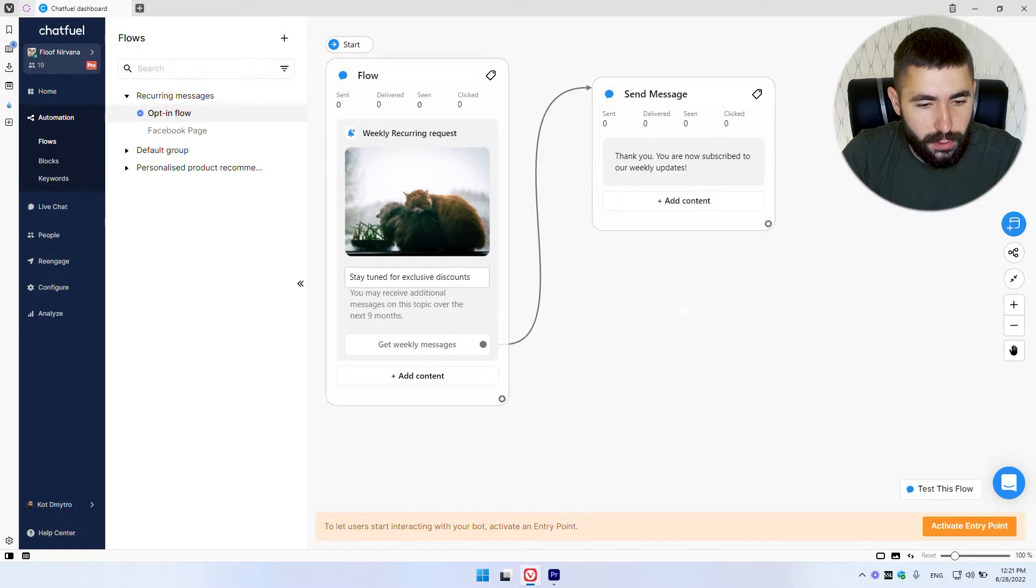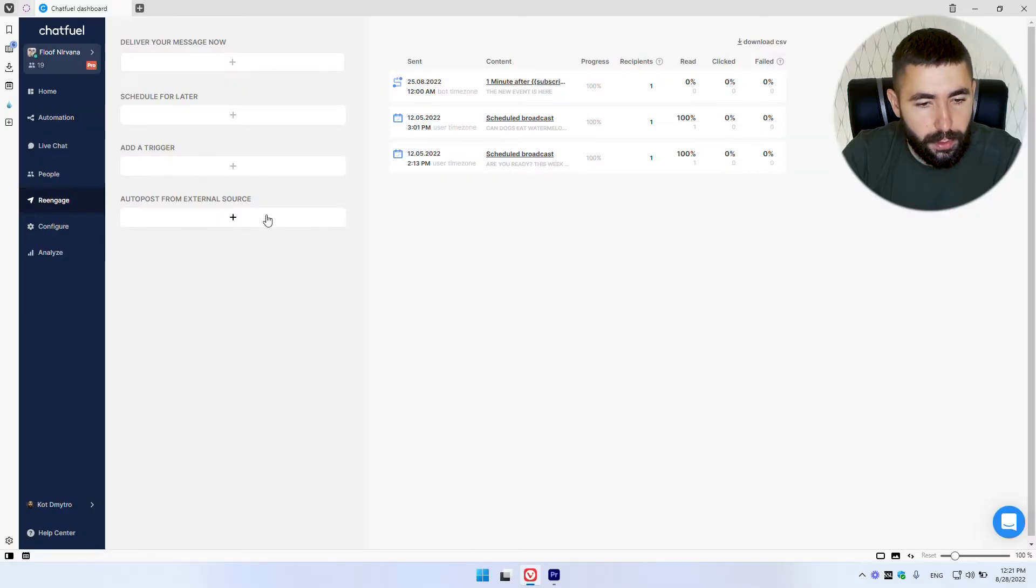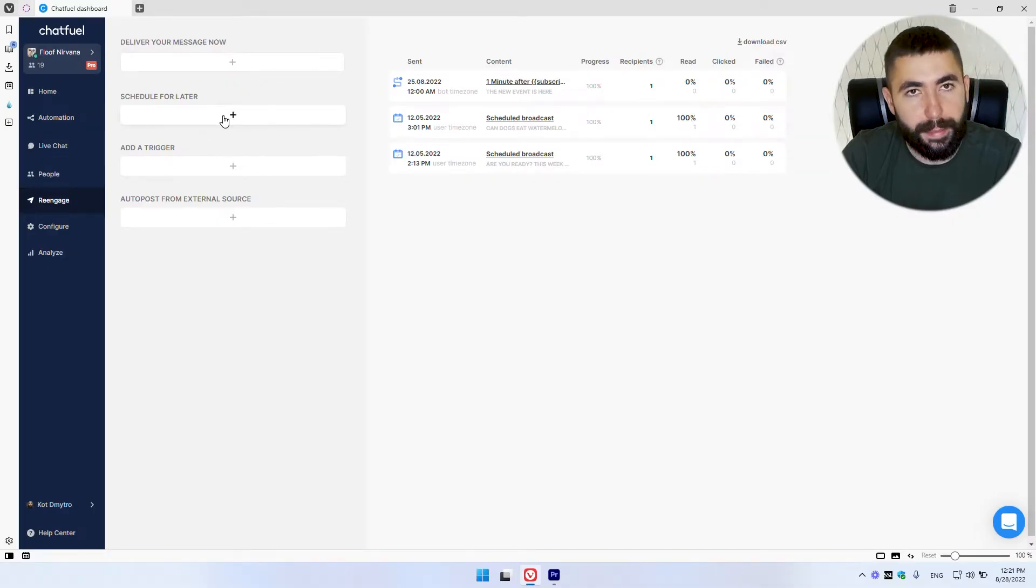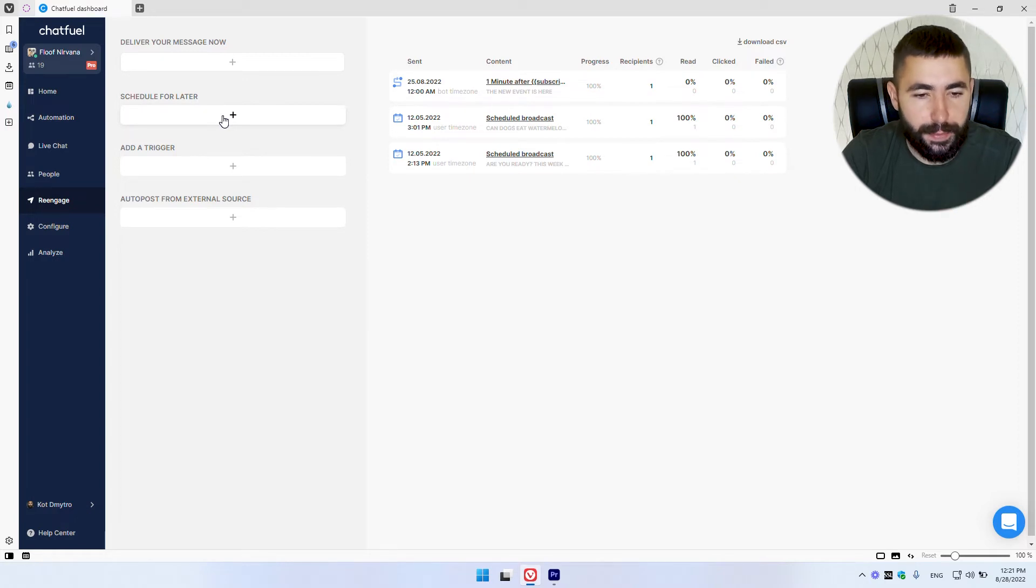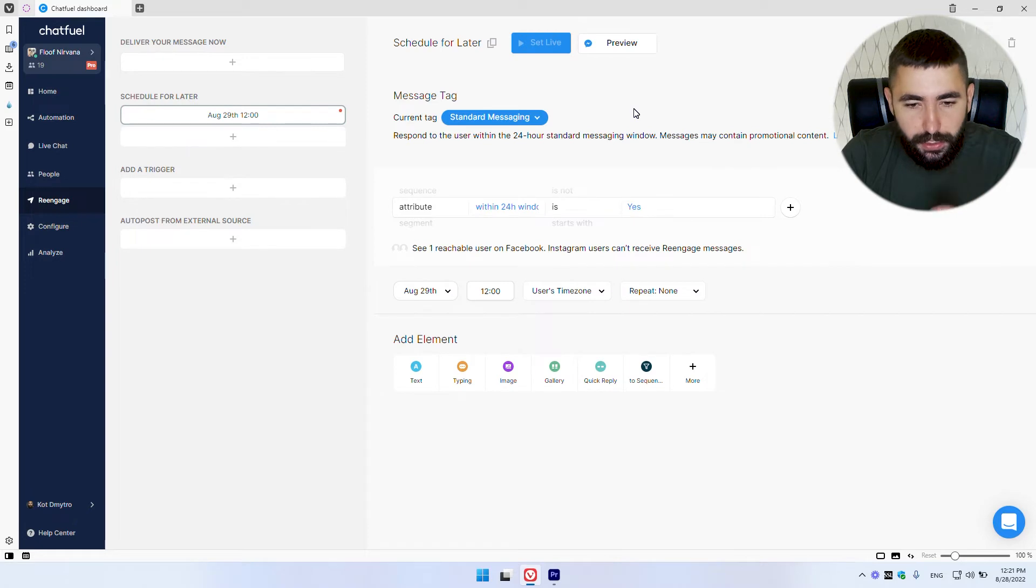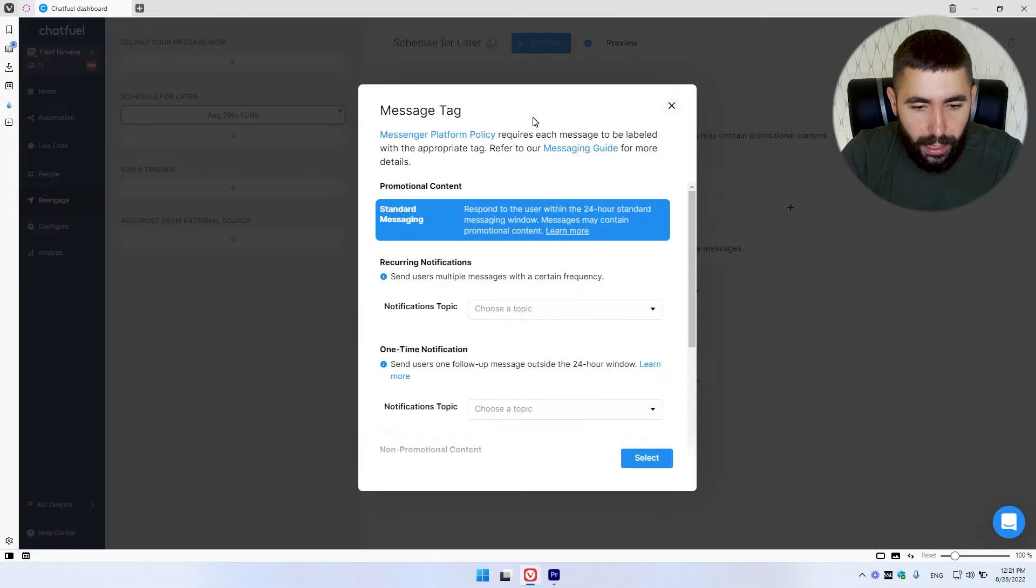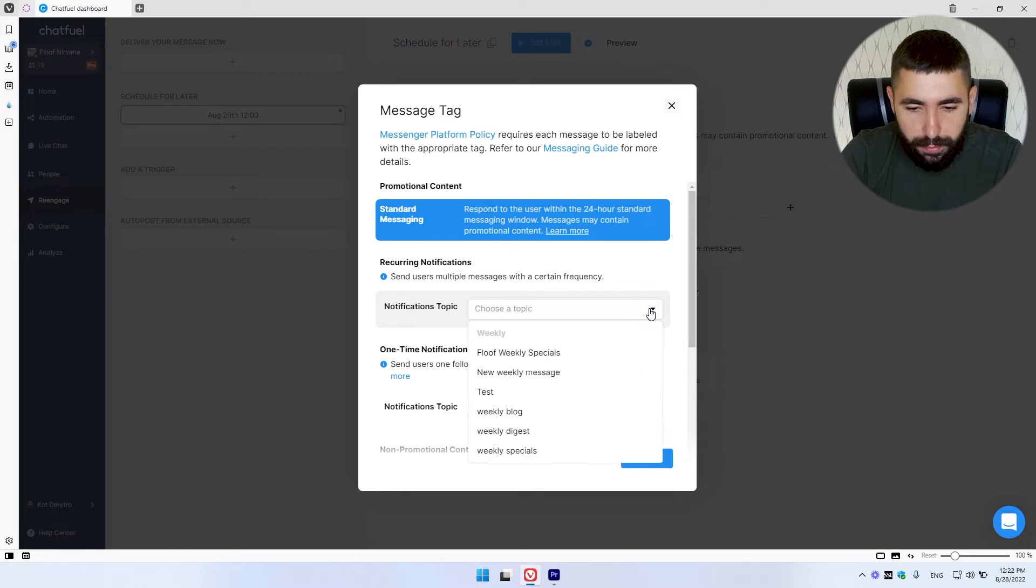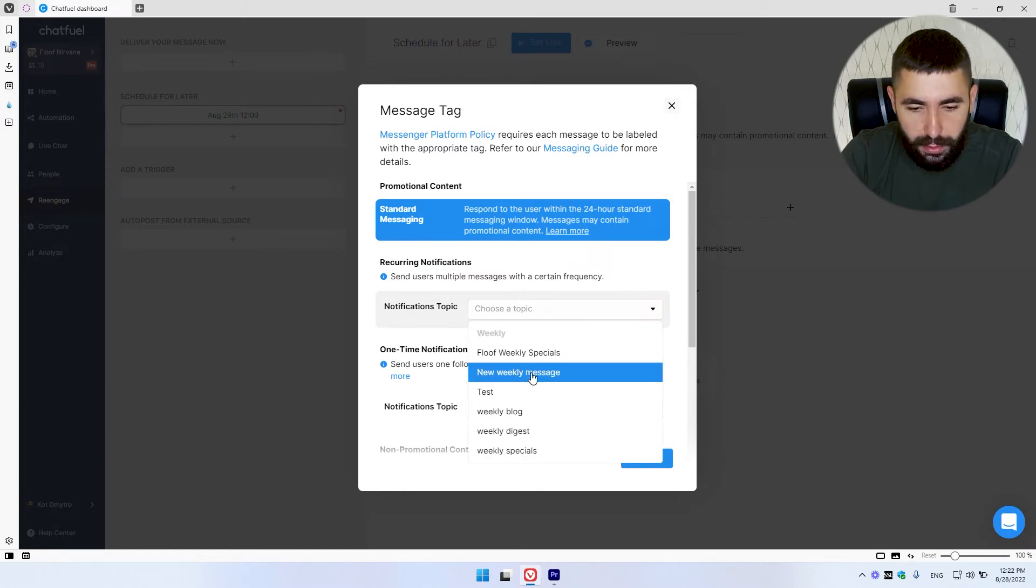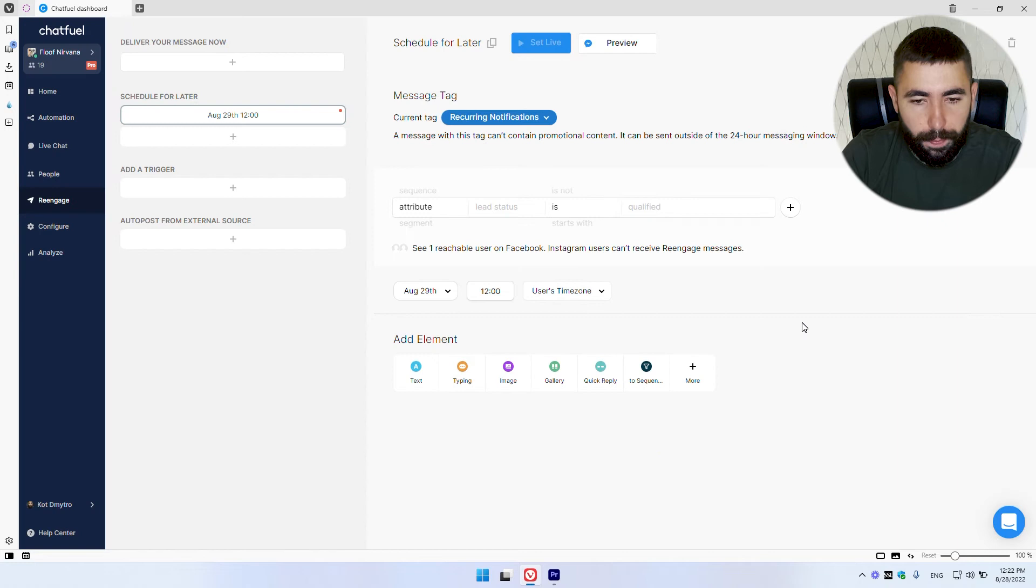For step two, we're going to create the message itself. Let's go to the re-engage tab. There are several options you can go for, but I'm going to go with schedule for later, so my message is sent on a specific date and time. Let's choose a topic that we've created before. To do so, click here. Go to recurrent notifications. And pick your topic from a list. Mine was a new weekly message. So find yours as well. Select.